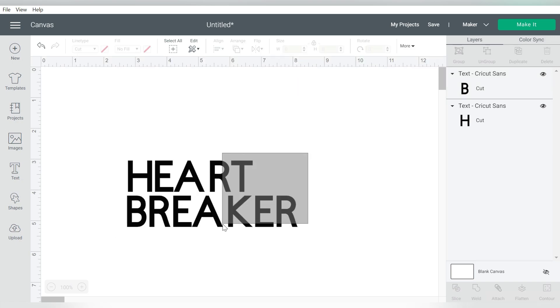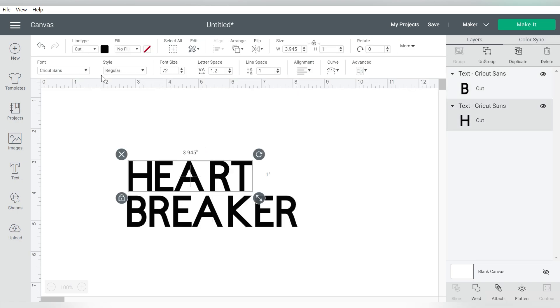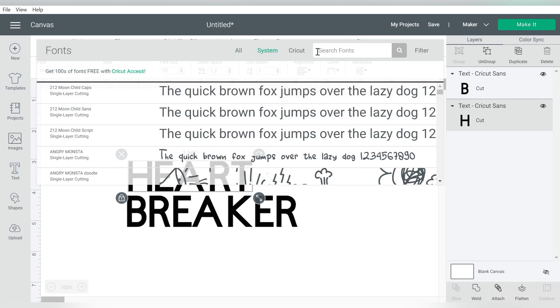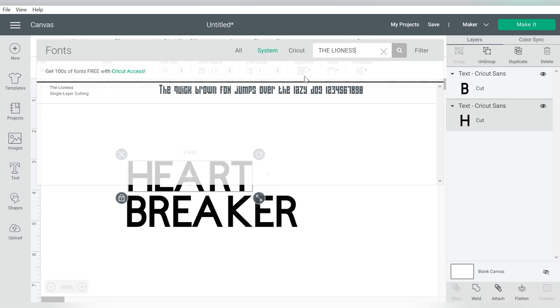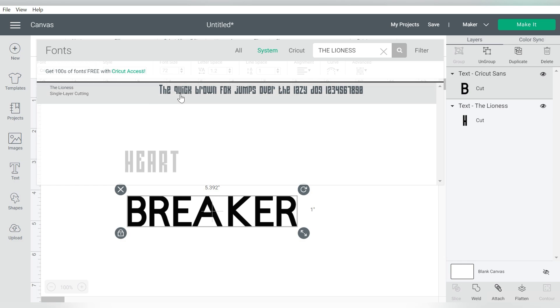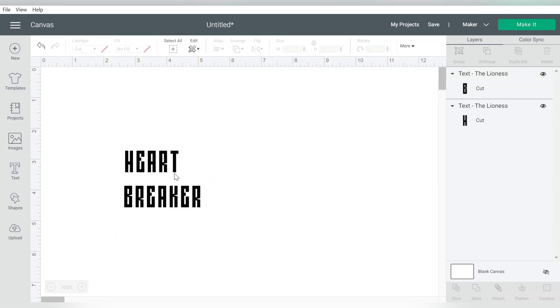Now from here, I am able to select these individually, and we're going to go ahead and select our font. Now the font that I'm using today is called the Lioness. It's a font that I scored from Design Bundles, or rather font bundles, and I really like it a lot.